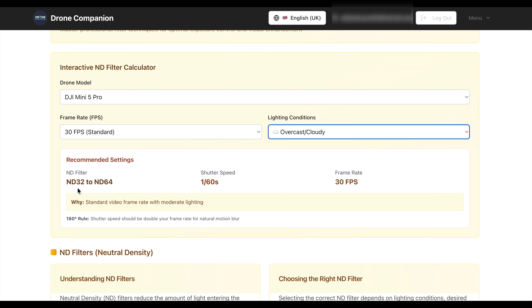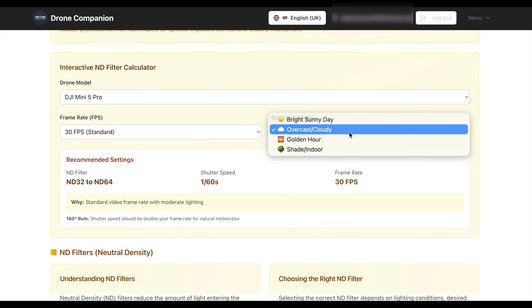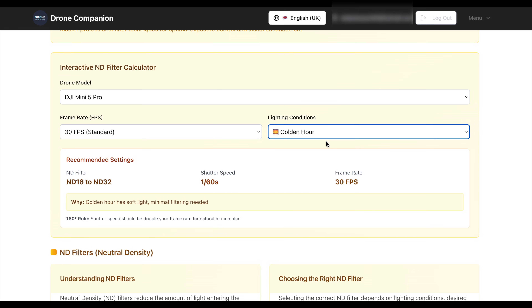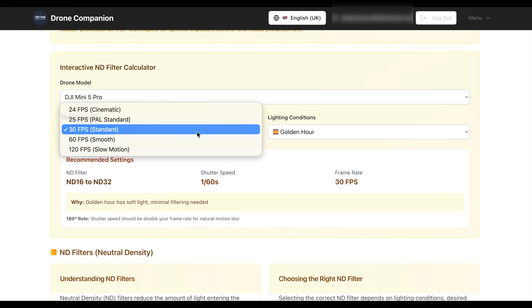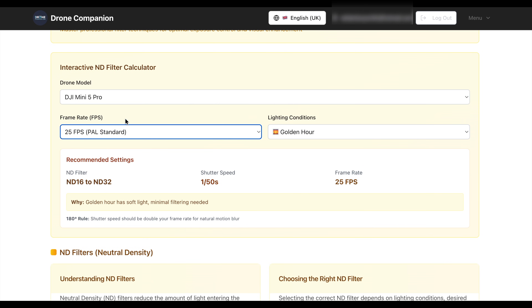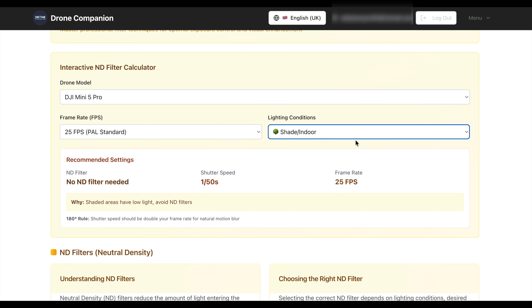If we go to overcast cloud today, for instance, you can see it's reducing the ND filter down from ND32 to ND64, giving you a base as to what filter to select. On golden hour, it reduces further down to ND16. And if you want to change your frame rate — say up to 25 — and select different lighting conditions, it tells you there's no need for an ND filter. It really is an extremely handy piece of kit.